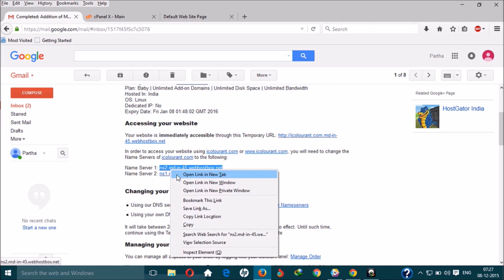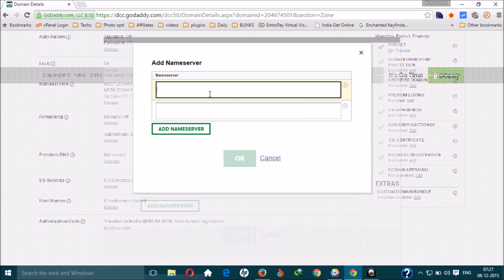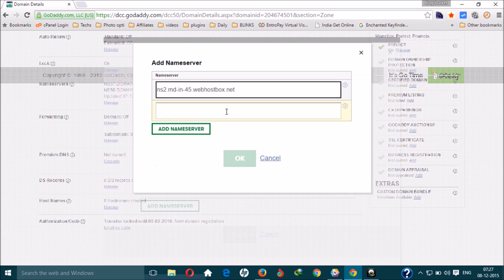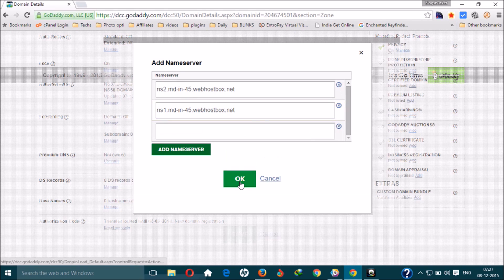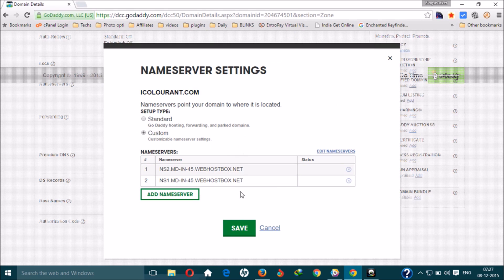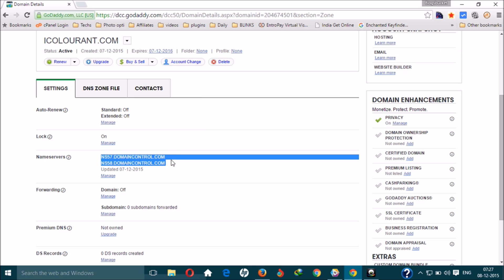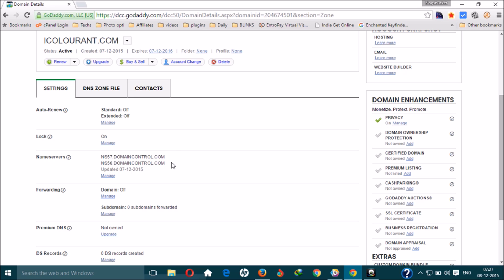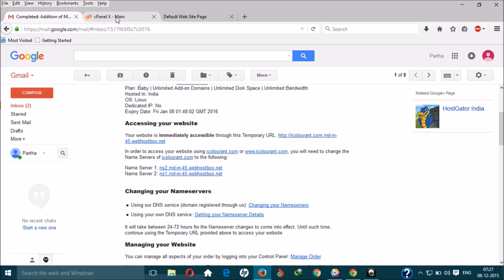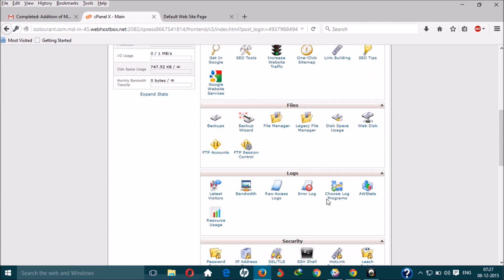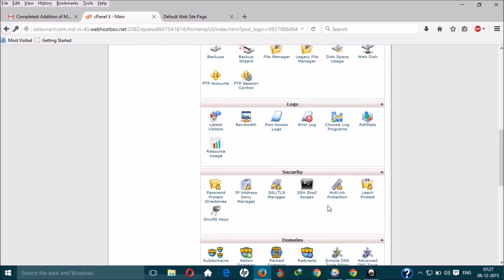Change the nameservers to the ones given by HostGator — select Custom and add the nameservers. These are the two nameservers HostGator has given you. Copy and paste them, click OK, then click Save. Wait 10 to 15 minutes for the nameserver change to take effect before continuing to step four — installing WordPress from cPanel.